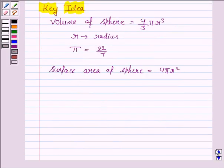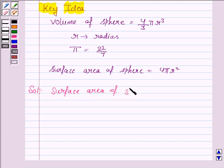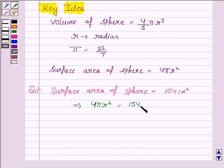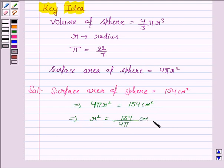Let us now move on to the solution. We are given that the surface area of the sphere is 154 cm². To find the volume, we need to know the radius. Since surface area = 4πr², this implies 4πr² = 154 cm², so r² = 154 / (4π) cm².